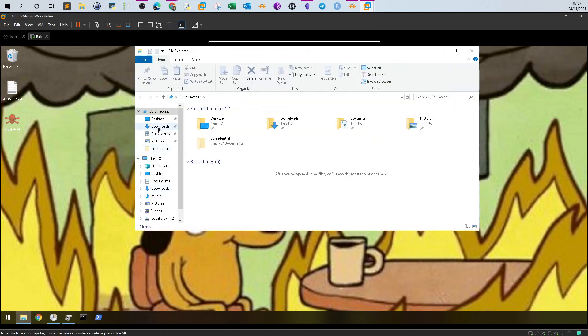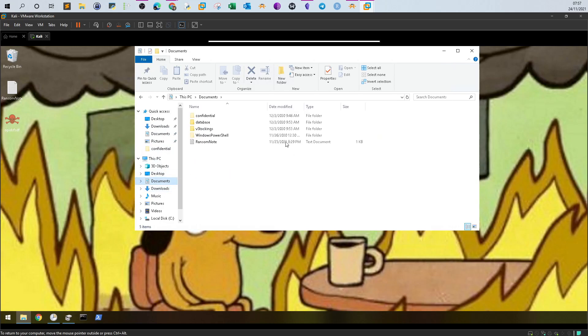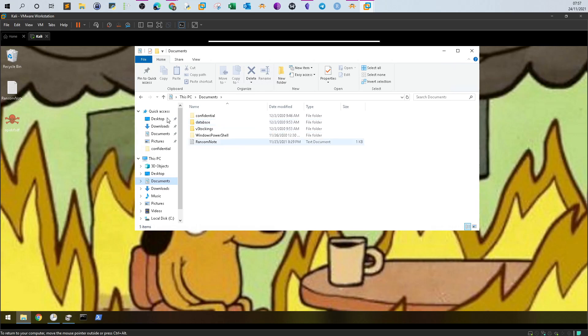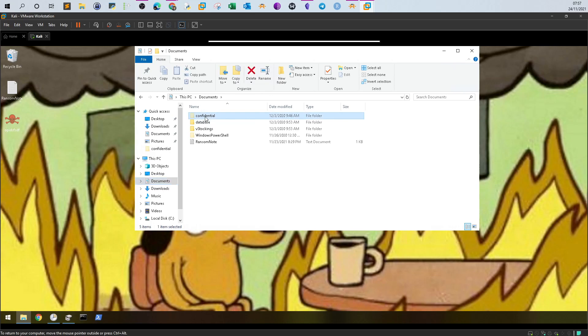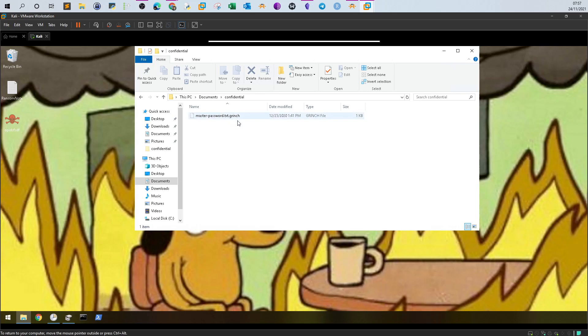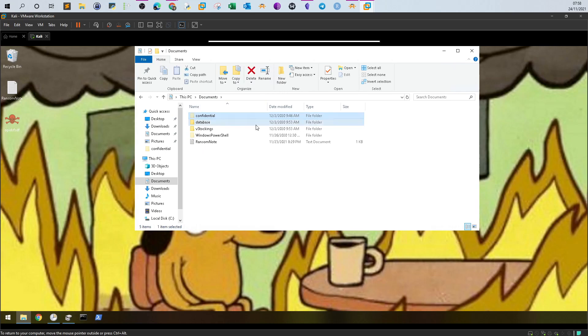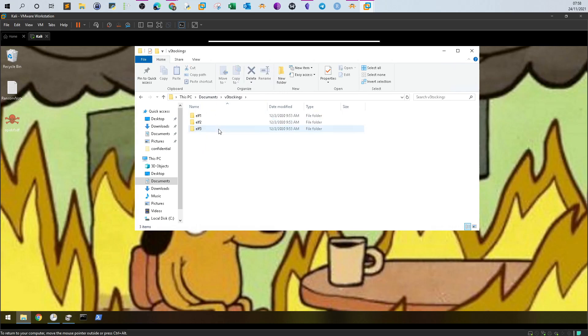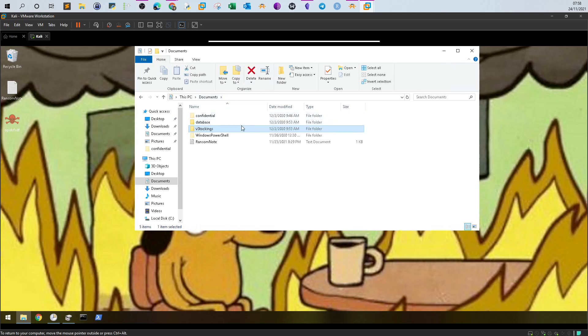At the documents folder, the scenario was not to demonstrate how ransomware affects the machine, rather to show a scenario where you can recover from a ransomware attack if you don't have an off-site backup. In this documents folder, the ransomware encrypted all the files inside these folders. I see some hidden directories. If you go to confidential, we see there's a file called master password with a weird extension called grinch. This is the extension used by the ransomware to encrypt the files. If you also take a look at the database and stockings, you'll see the extension grinch. It's a mock ransomware attack where some files have been encrypted and you're required to find a way to restore these files.